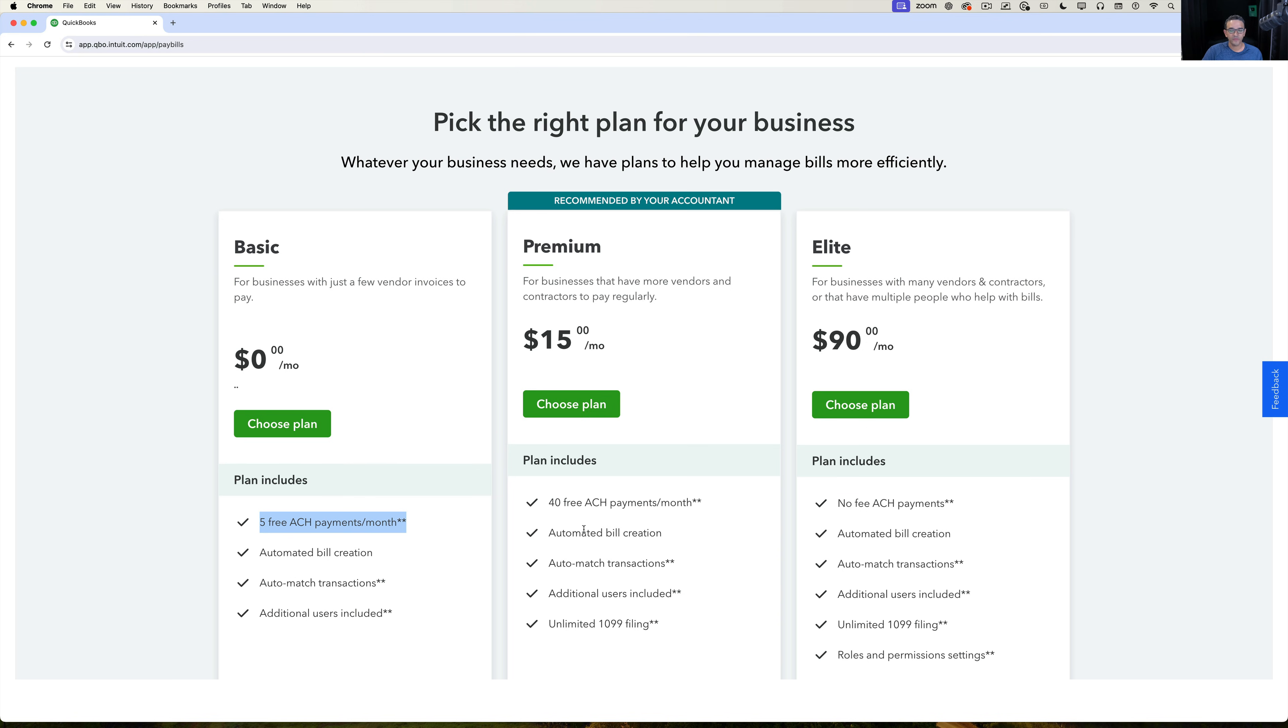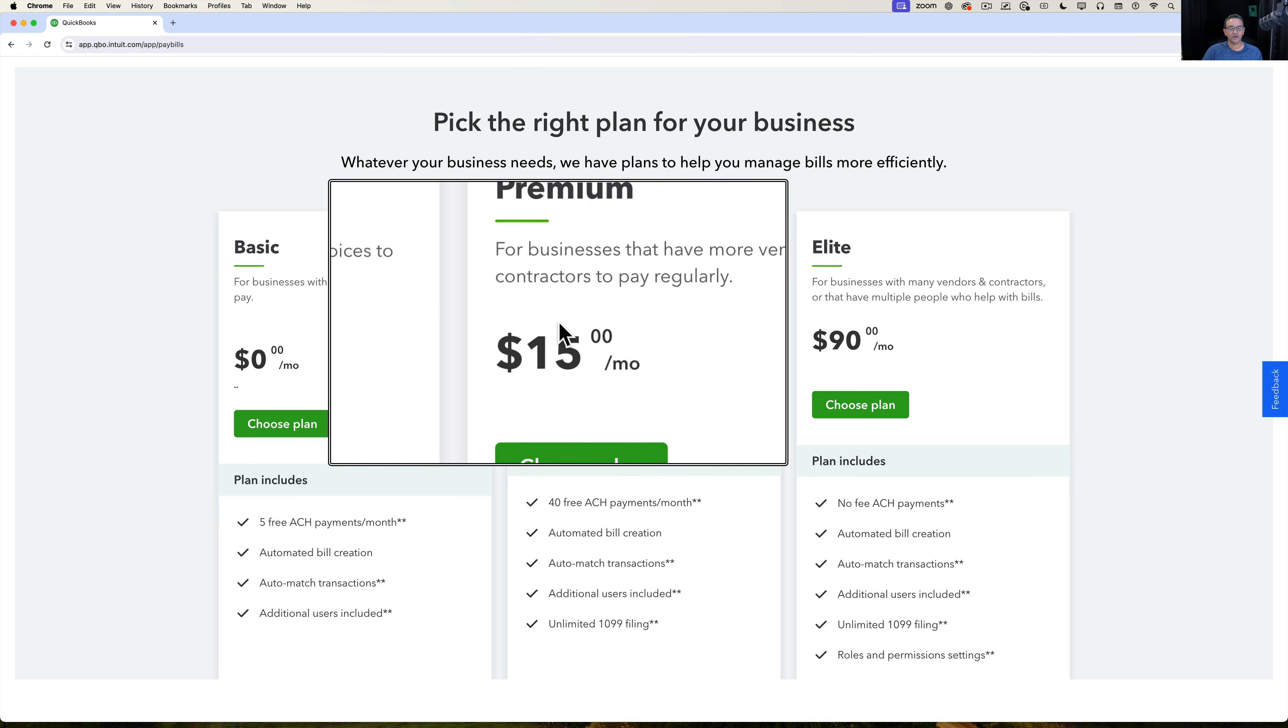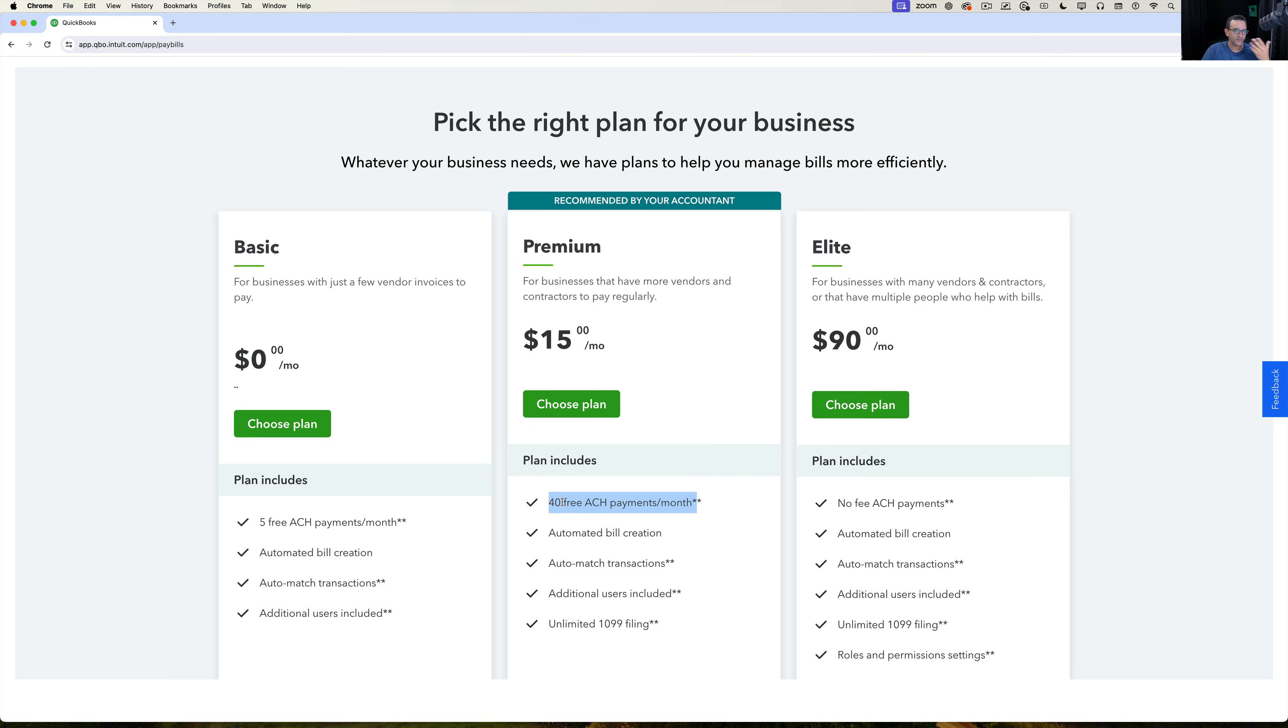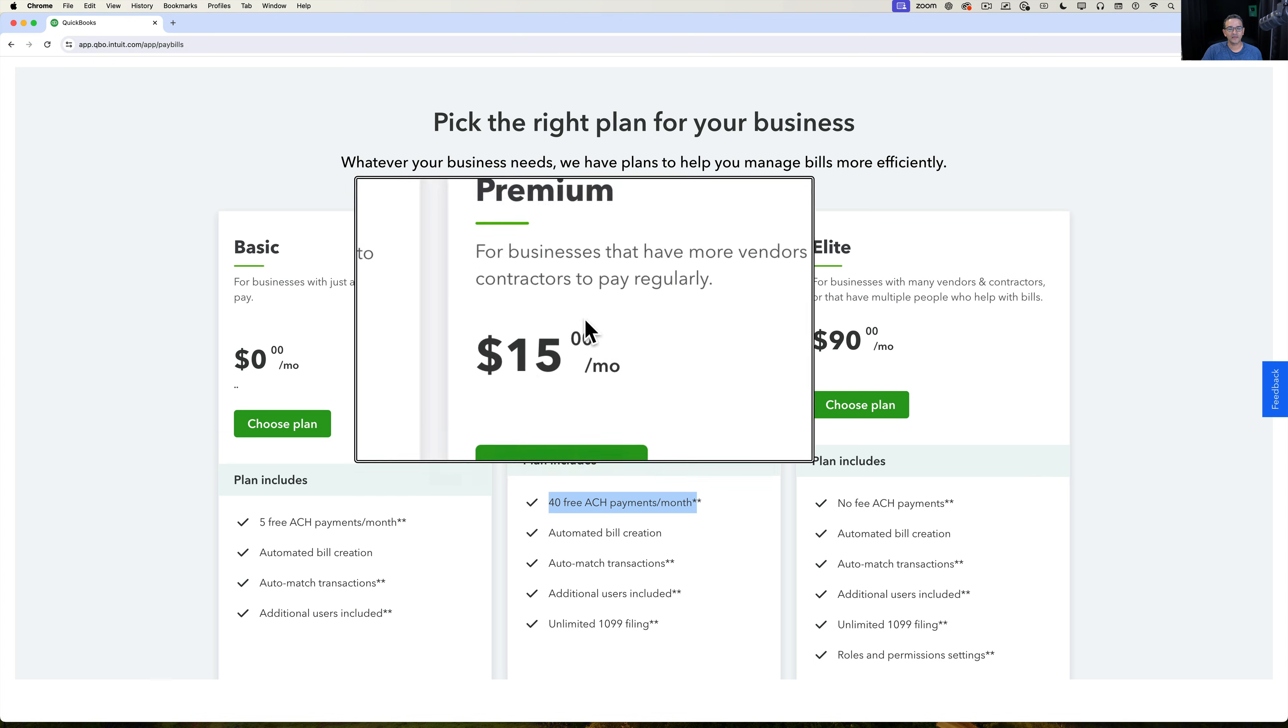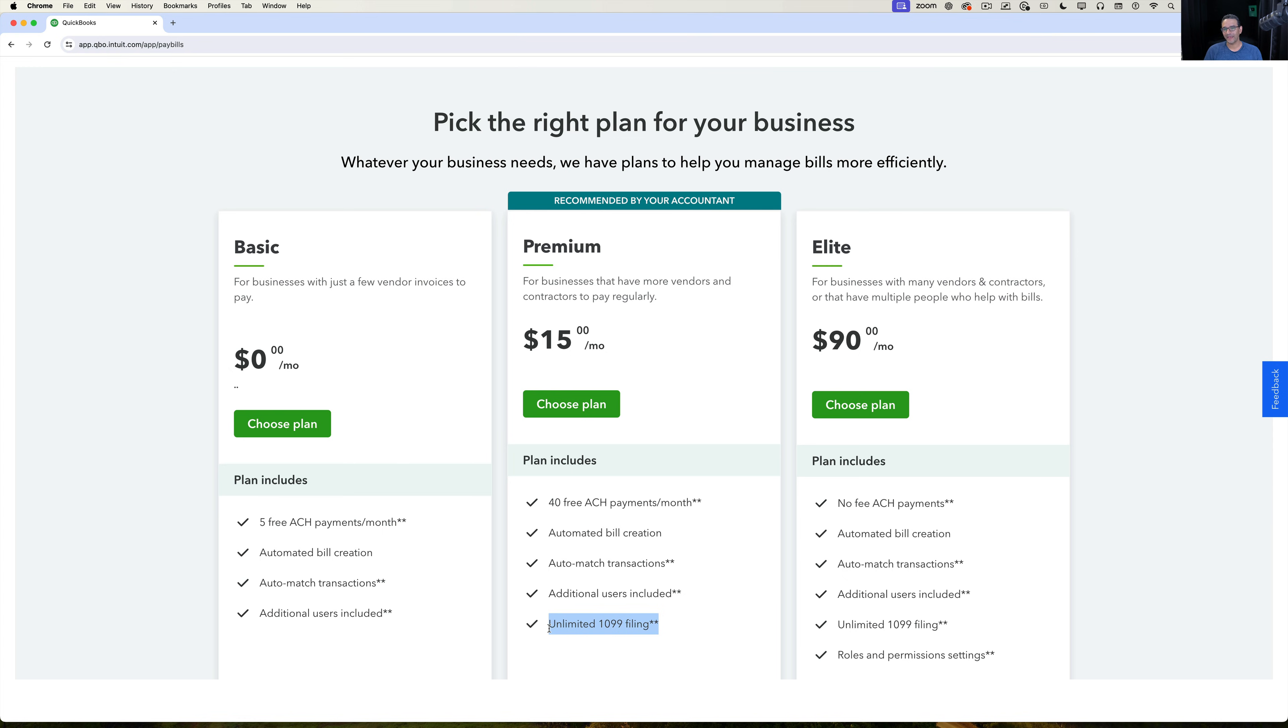Then we have the premium version, which is $15 a month, and again these prices can change in the future if you watch this video way after it was recorded. It comes with 40 payments a month, probably one of the most common plans that people will pick. And what's really cool about this $15 a month plan is that it also includes 1099. So they say, for example, you got up to 40 contractors that you pay every single month and you pay them electronically, it would include filing a 1099 for them as well.